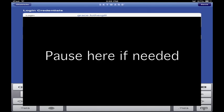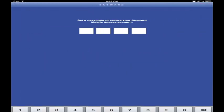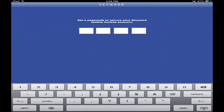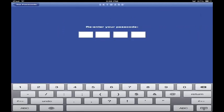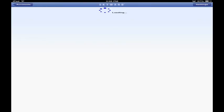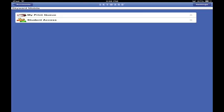Go ahead and take time to enter your credentials. If you need to pause this video and let your teacher look up your info, that is fine. After you do that, hit Save. Then you get to set your mobile account passcode - I'll use 1-2-3-4, enter it again, and now I've got my Skyward access up.